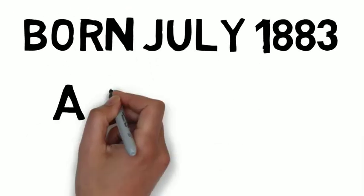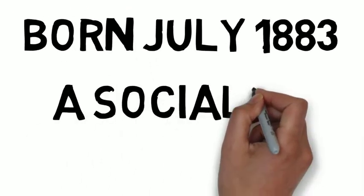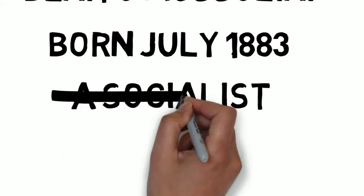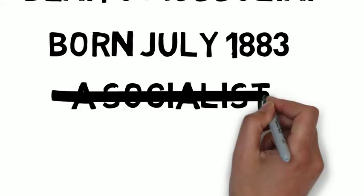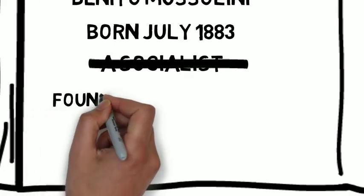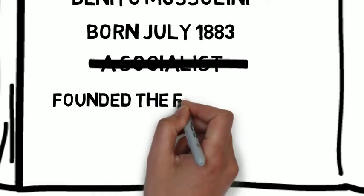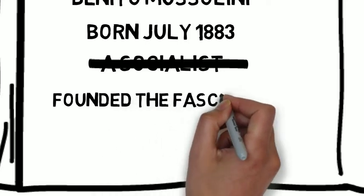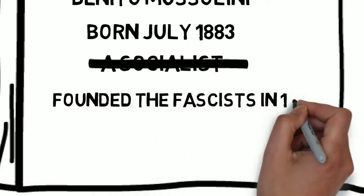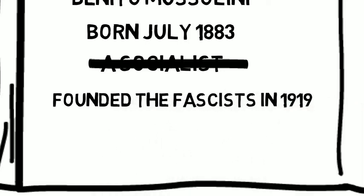However, when he rejected the socialist commitment to neutrality and urged Italian entry to World War I, he was expelled. He founded the fascists in Milan in March 1919. With no clear goal in mind other than self-advancement, Mussolini led his fascists on an ultra-nationalistic course.